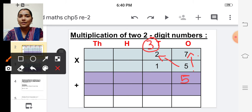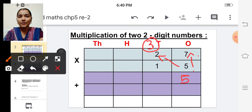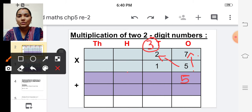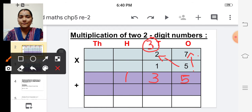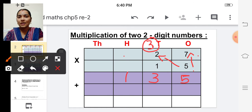Five twos are ten. Ten plus this carried over number three is thirteen. So we can directly write thirteen, because there is no number in the hundreds place.